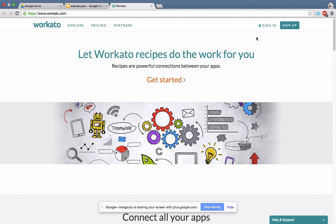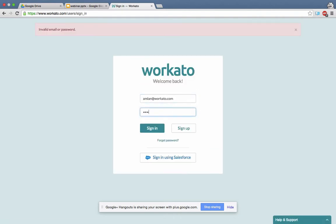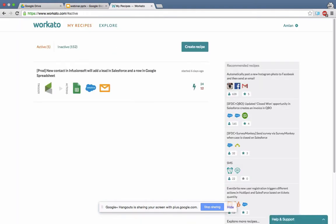I will start with logging into Workato. So that's my homepage and whenever you log in, you get this page. On this page you see the active recipes — recipes that are running already — and you see your inactive recipes. In my case, I have one active recipe going on and 152 inactive recipes.